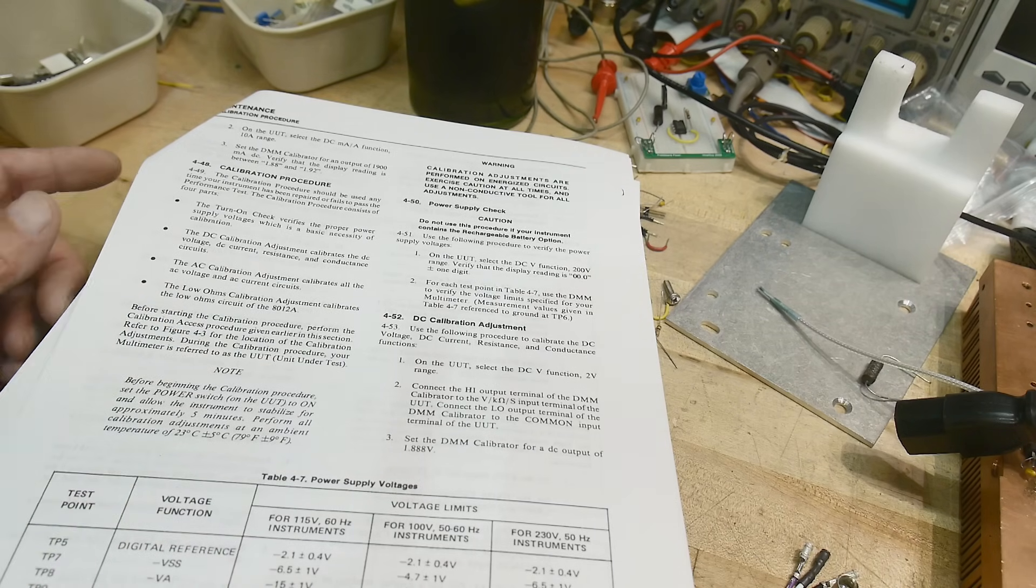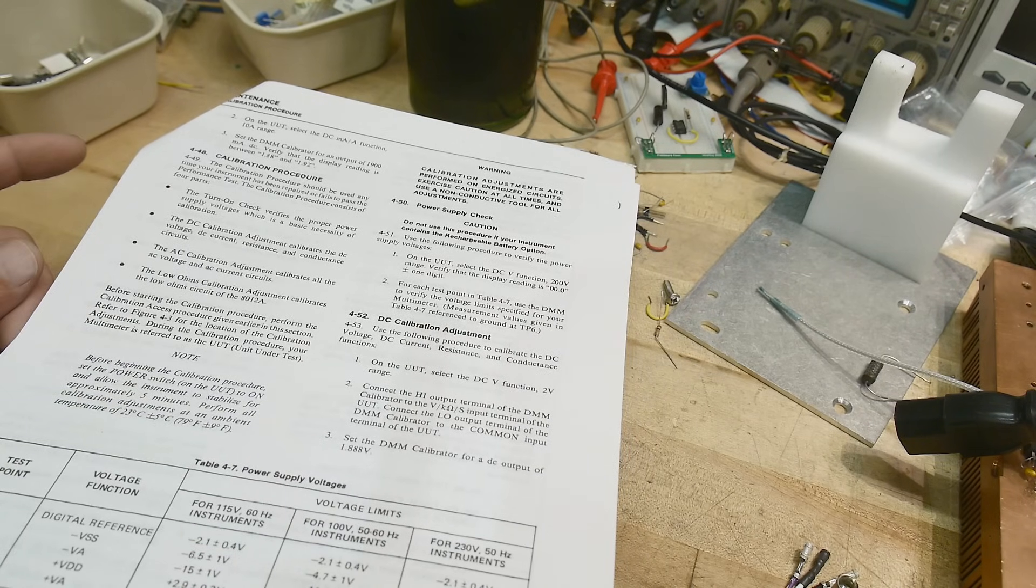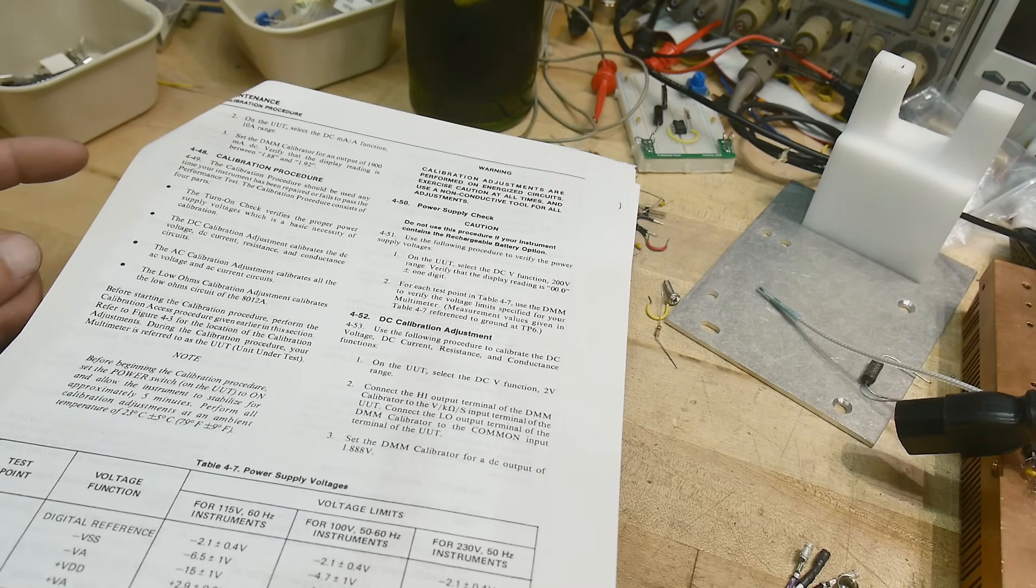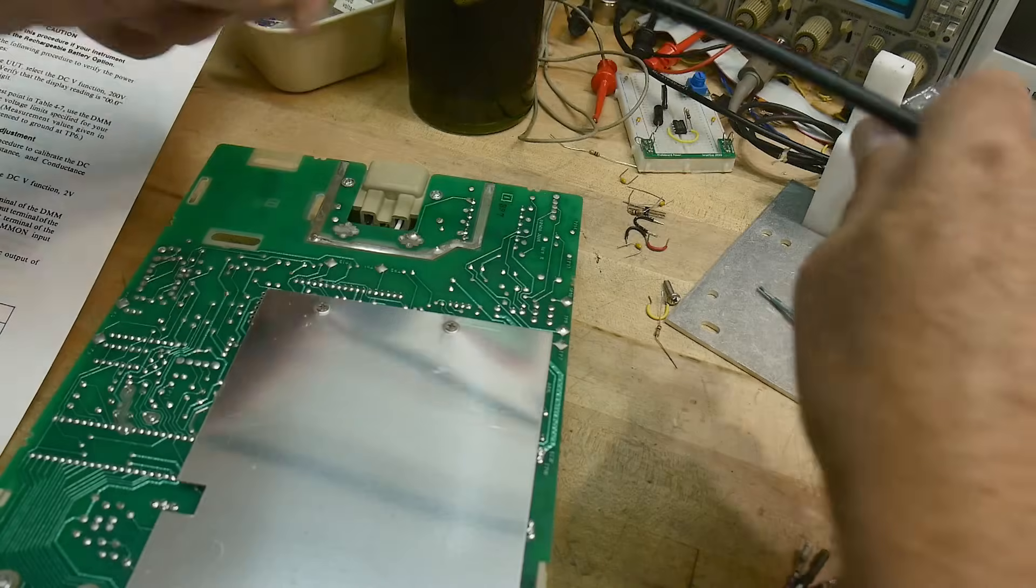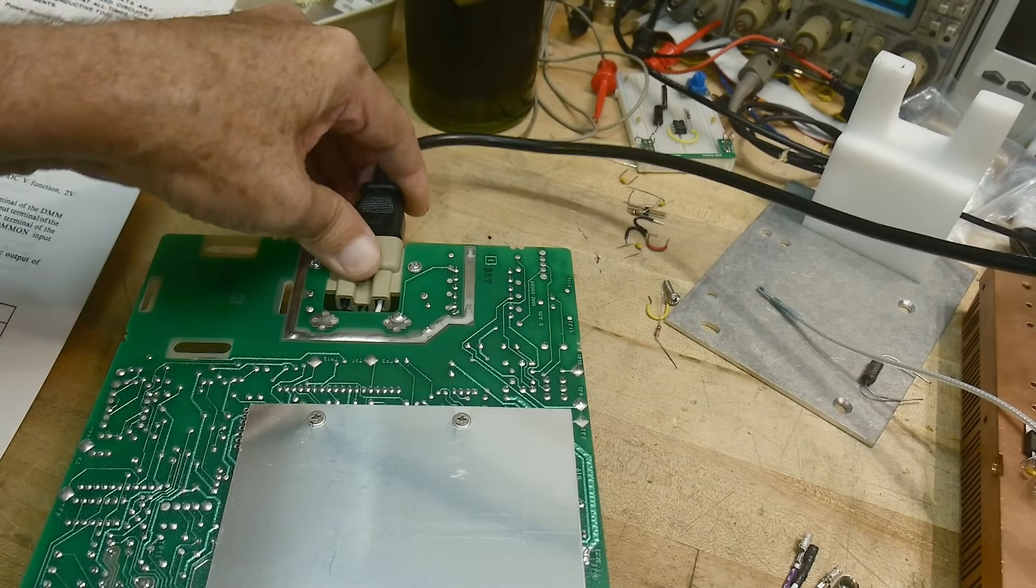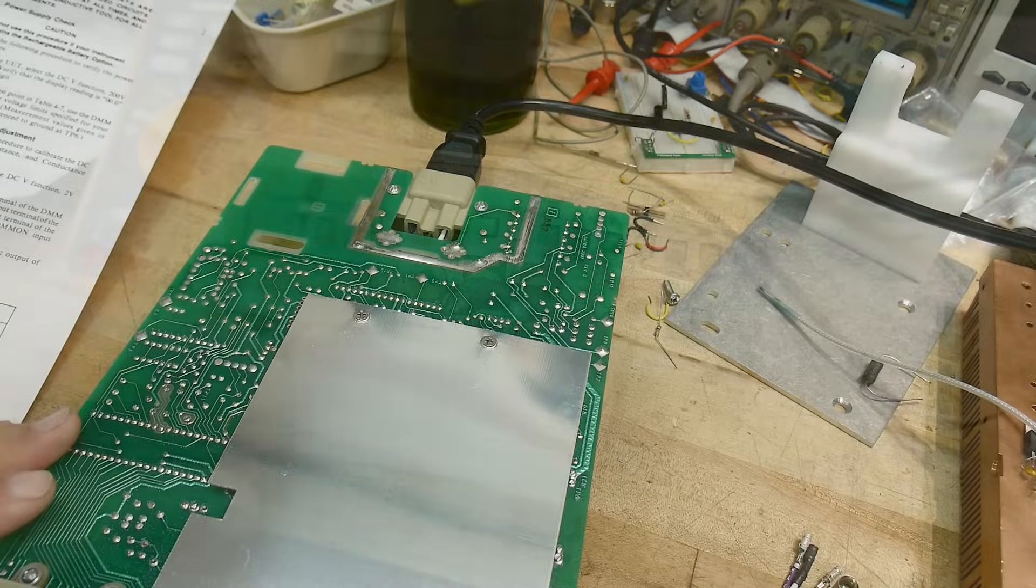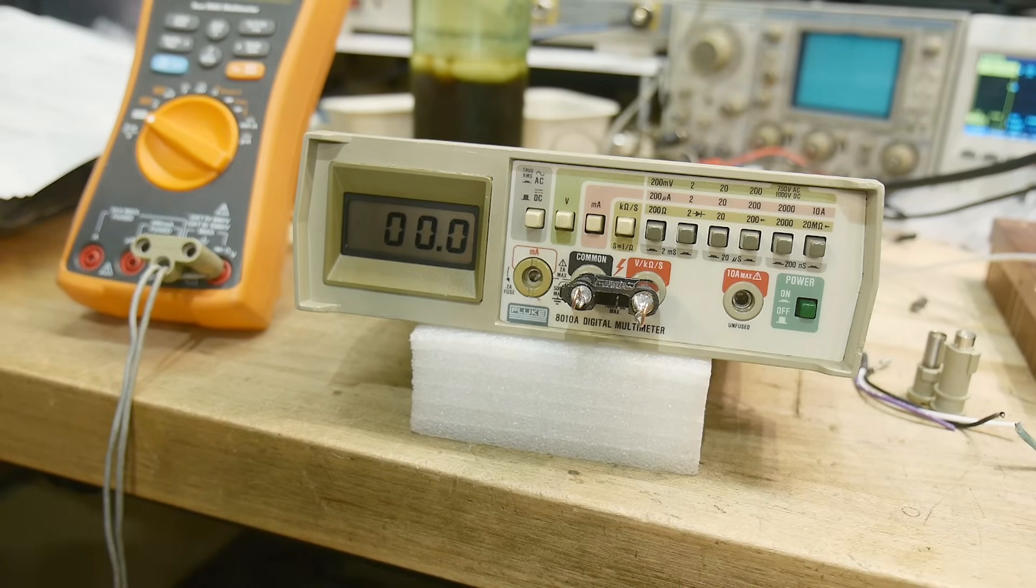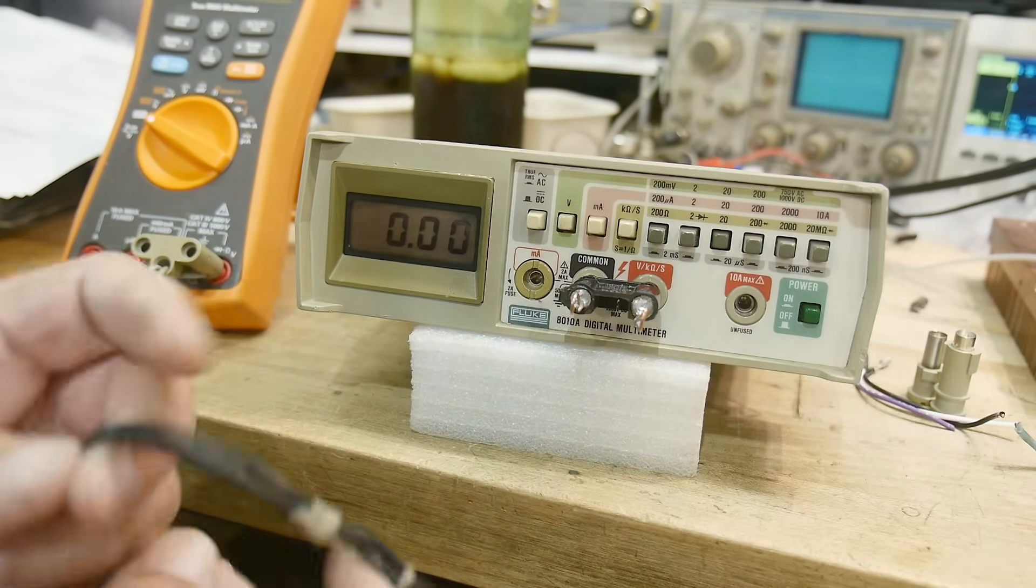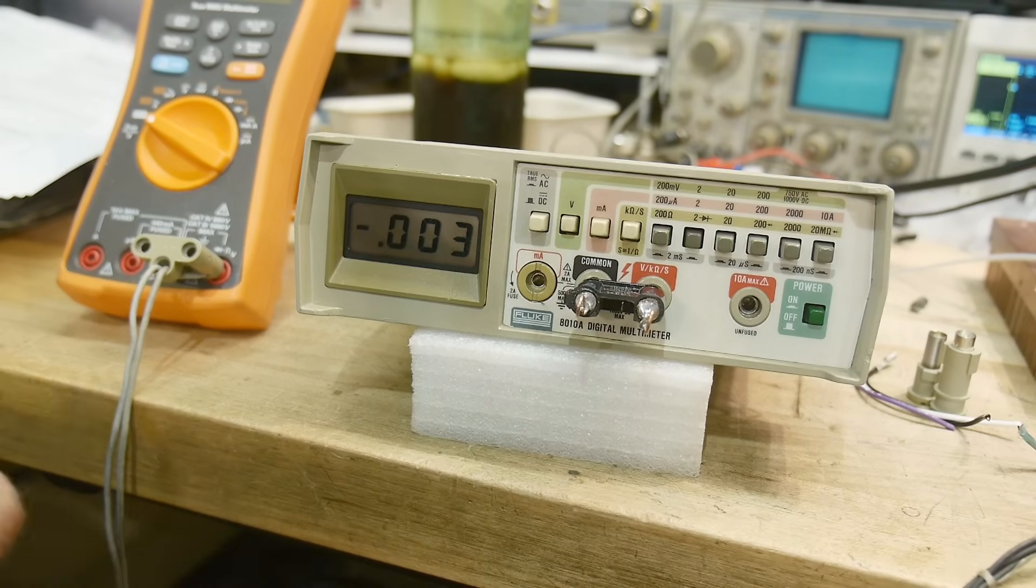I don't think we need to get a manual out to do the calibration. I think they're pretty straightforward. I went ahead and printed out the manual here. Calibration procedure. Power check. DC calibration adjustment. All right. Use the following procedures. Select the DC function, 2 volt range. Connect the high, blah blah blah. Set the calibrator for DC output of 1.888. Interesting. Okay. Well, don't touch the back of this thing because there's AC voltage running around on the back of it. So be careful about that.